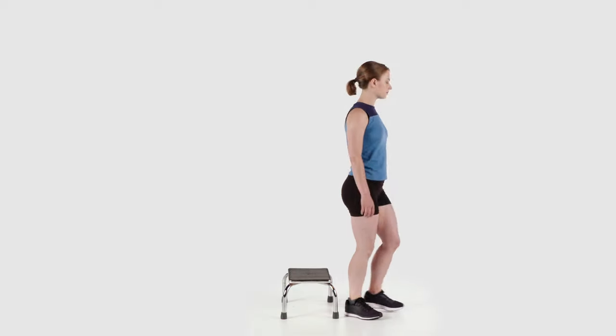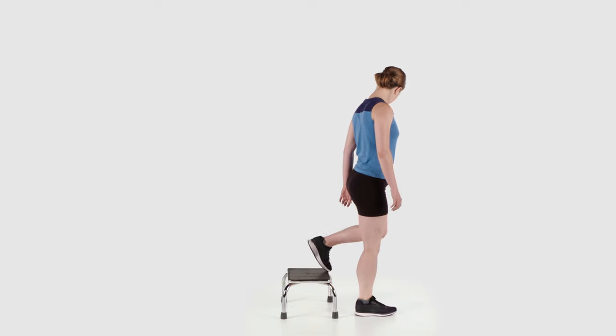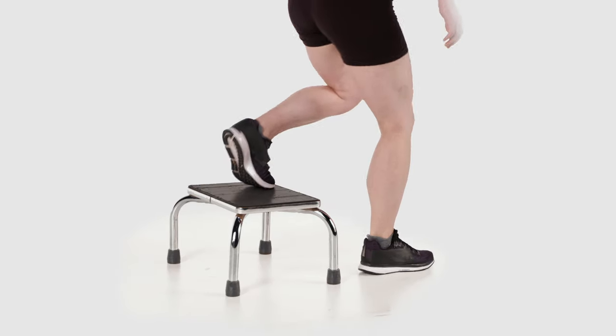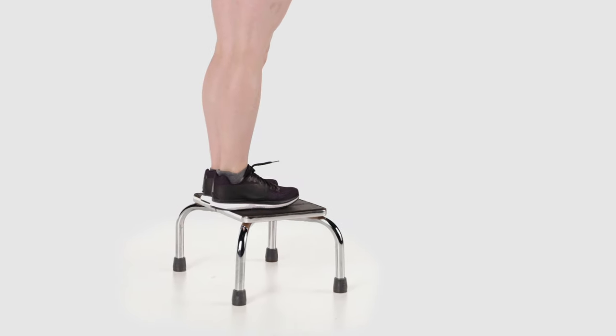After performing forward step ups, turn and bring your leg back up onto the step and perform backward step ups.